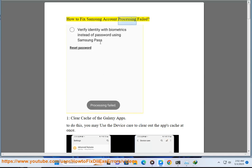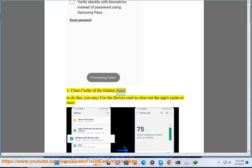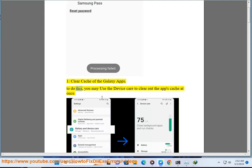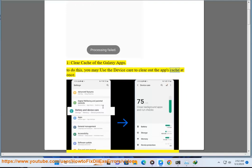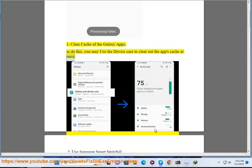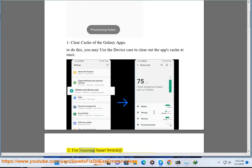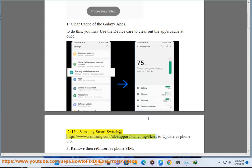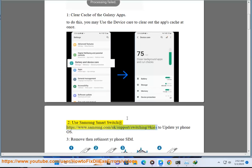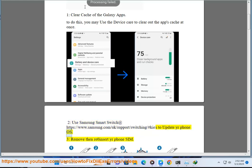How to fix Samsung account processing failed. One: Clear cache of the Galaxy Apps. To do this, you may use the Device Care to clear out the app's cache at once. Two: Use Samsung Smart Switch at https://www.samsung.com/uk/support/switching/#keys to update your phone OS. Three: Remove and reinsert your phone SIM.